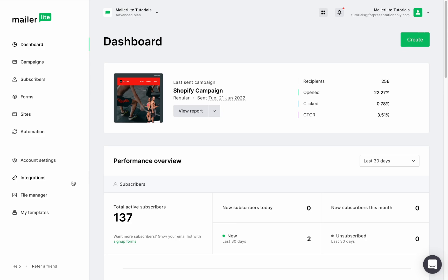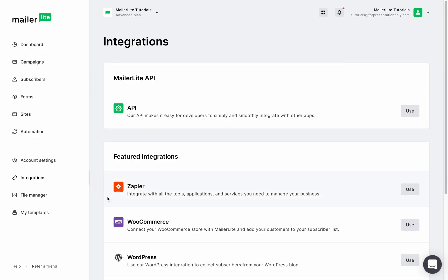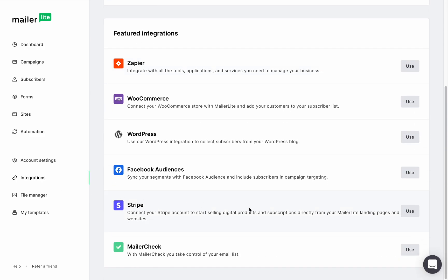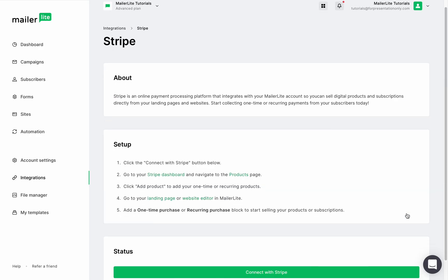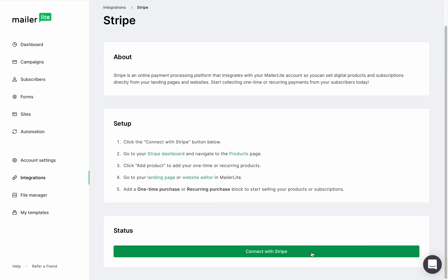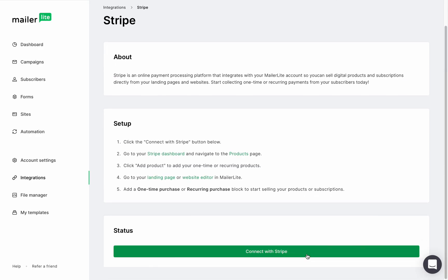In the dashboard head to the integration tab and scroll down to Stripe then click use. Once here click connect with Stripe.